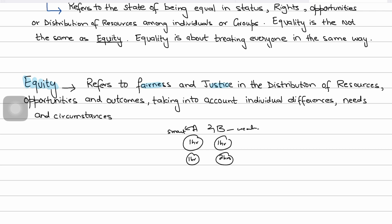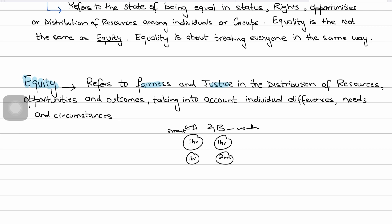Achieving a balance between equity and equality is often the goal of policymakers, government, and social planners. While both principles are important, there can be situations where one takes precedence over the other depending on context and objectives. The goal is to find a balance between equity and equality.